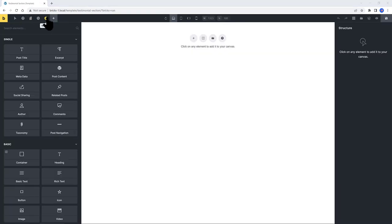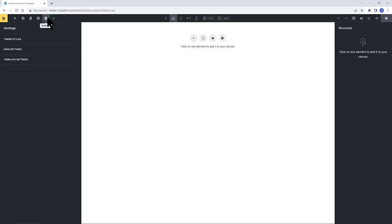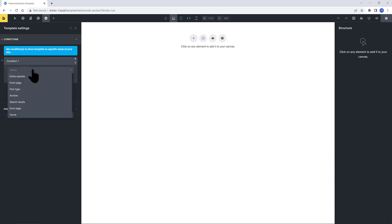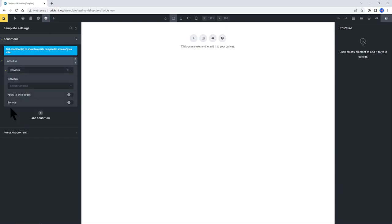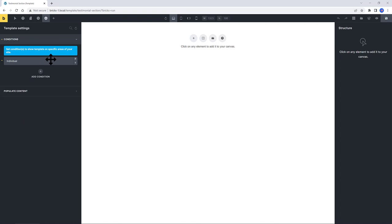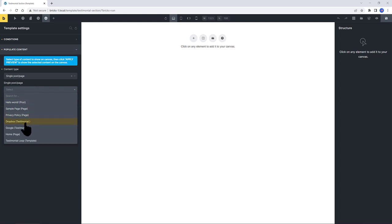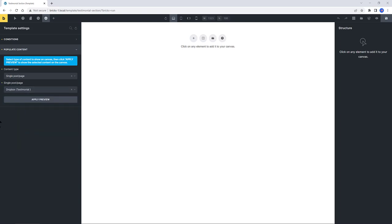The template condition is set to individual. And to populate content, I select my single post page. And in this single post page, I want to bring in this post and apply preview.